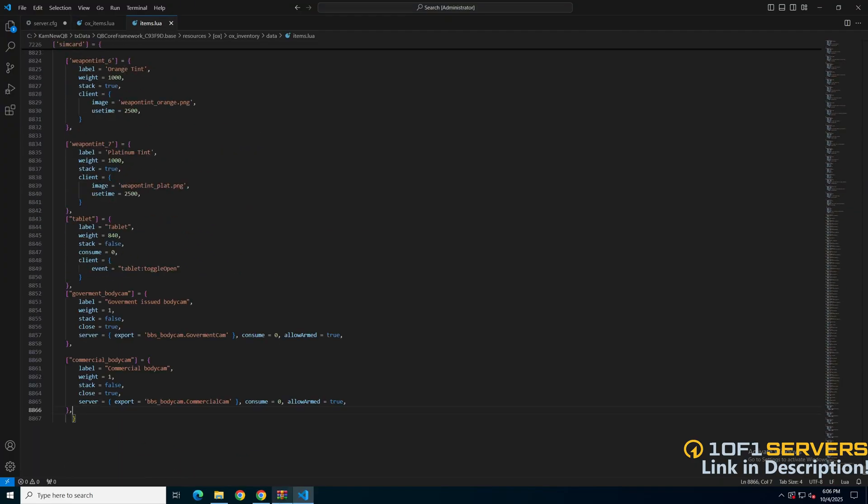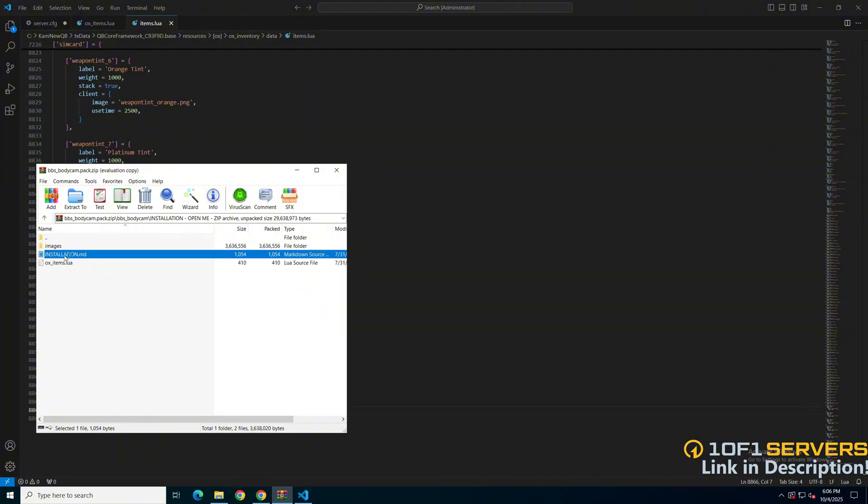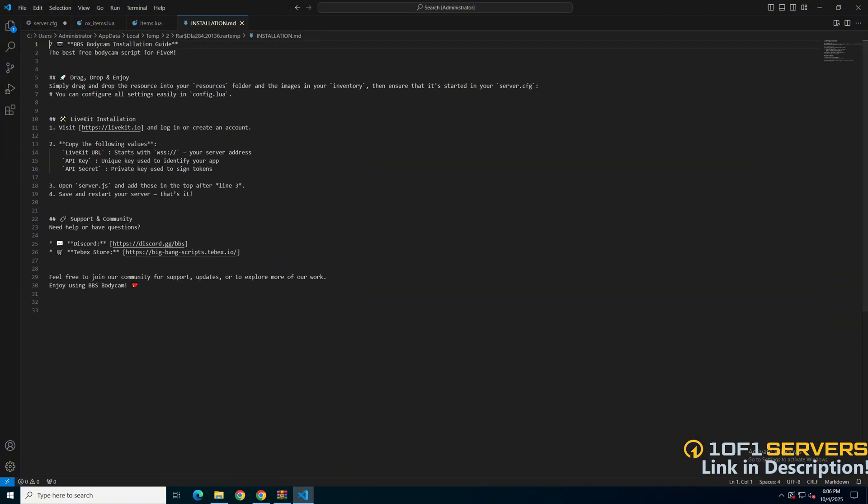After you've added the items, go back to the installation folder and open the installation MD. And there is a link to live kit, so go ahead and click it.